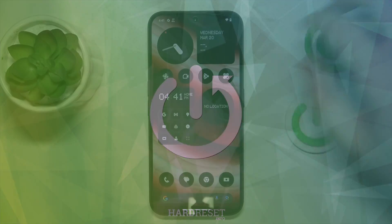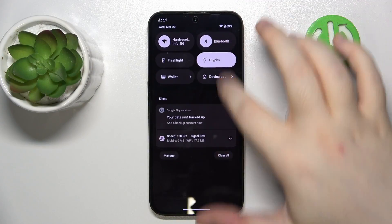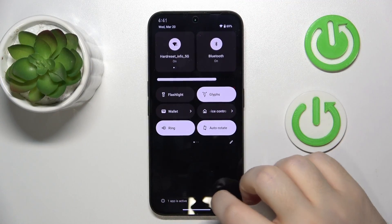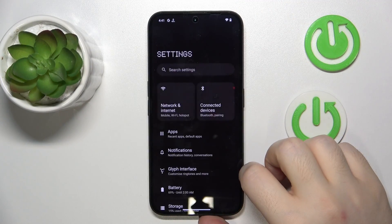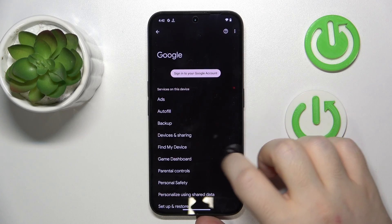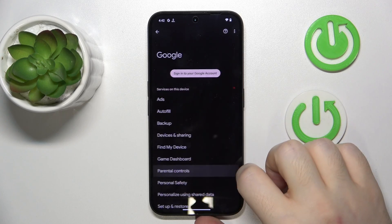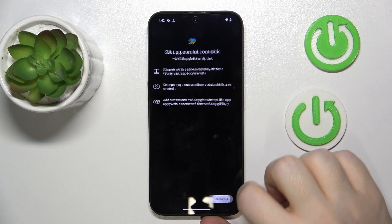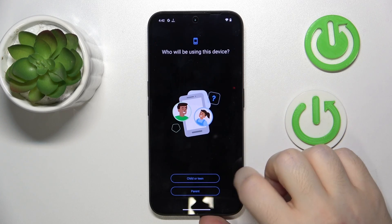Start by opening your Settings application. Then scroll down and click on Google. Now click on Parental Controls and then click Get Started.